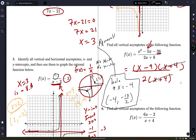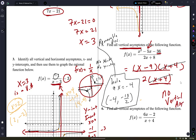Have you ever heard the term removable discontinuity? A hole is a removable discontinuity. But the question asks about vertical asymptotes — is there anything left in the denominator that I can set equal to zero? No. So there are no vertical asymptotes.